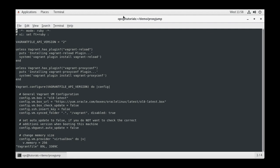The outer config block starts with the Vagrant.configure statement, which takes the API version as a parameter. All items belonging to this block begin with the config name. Let's walk through them.